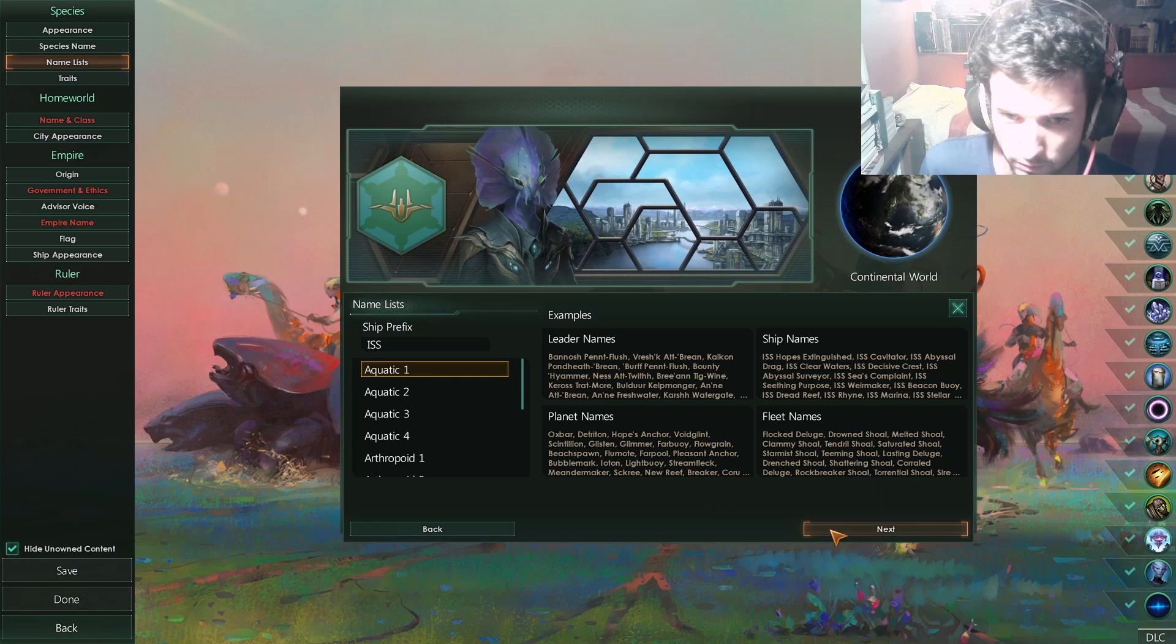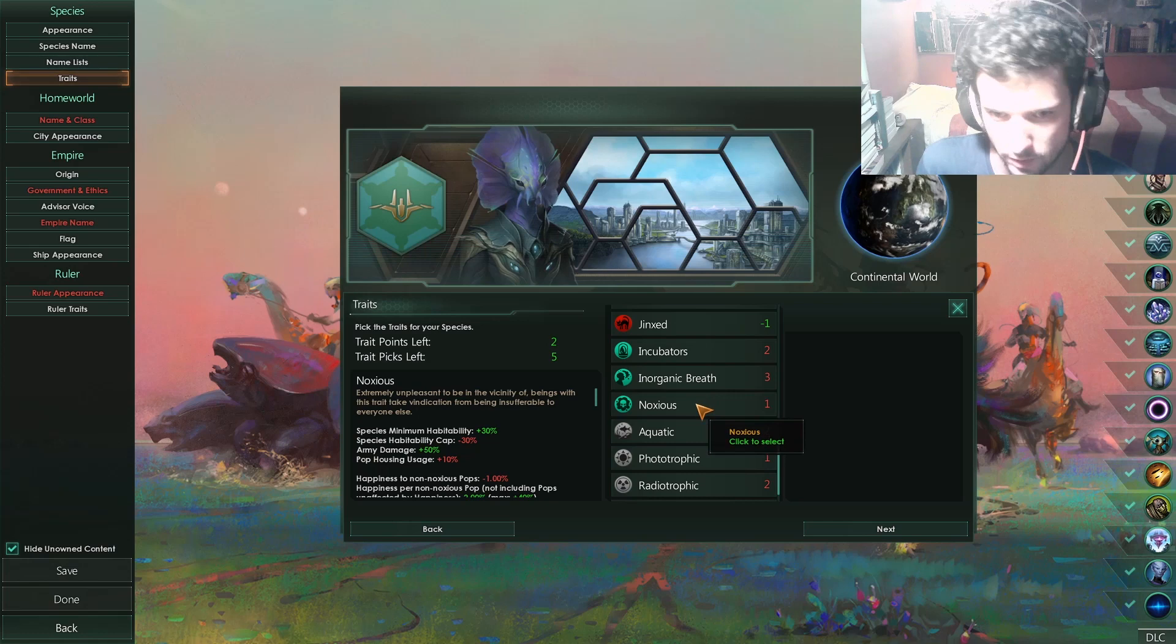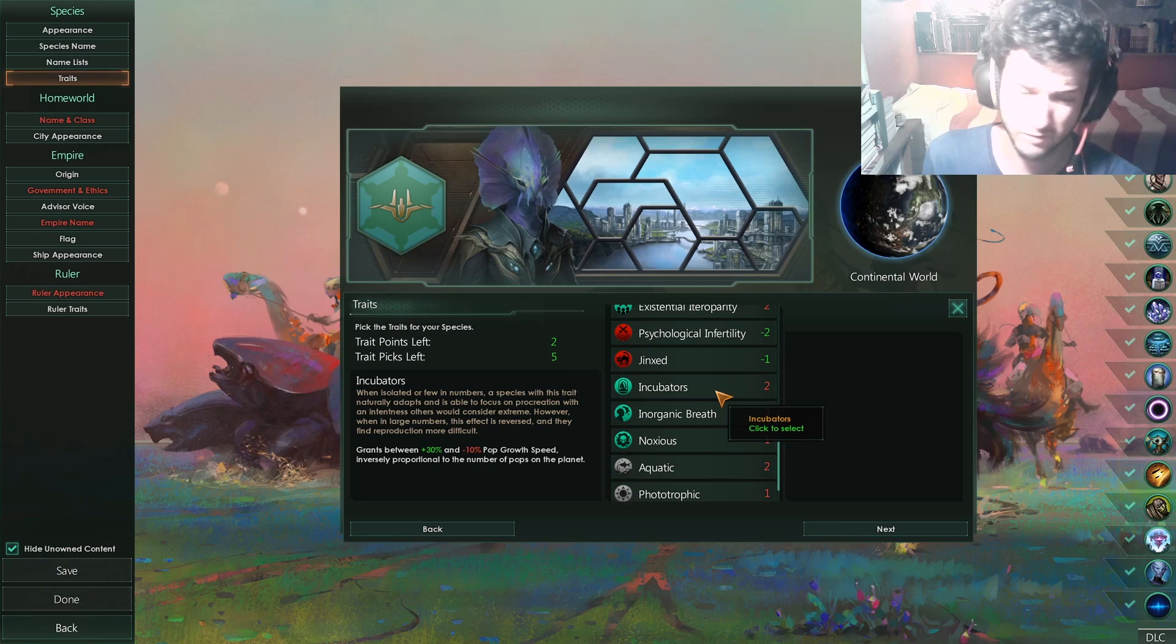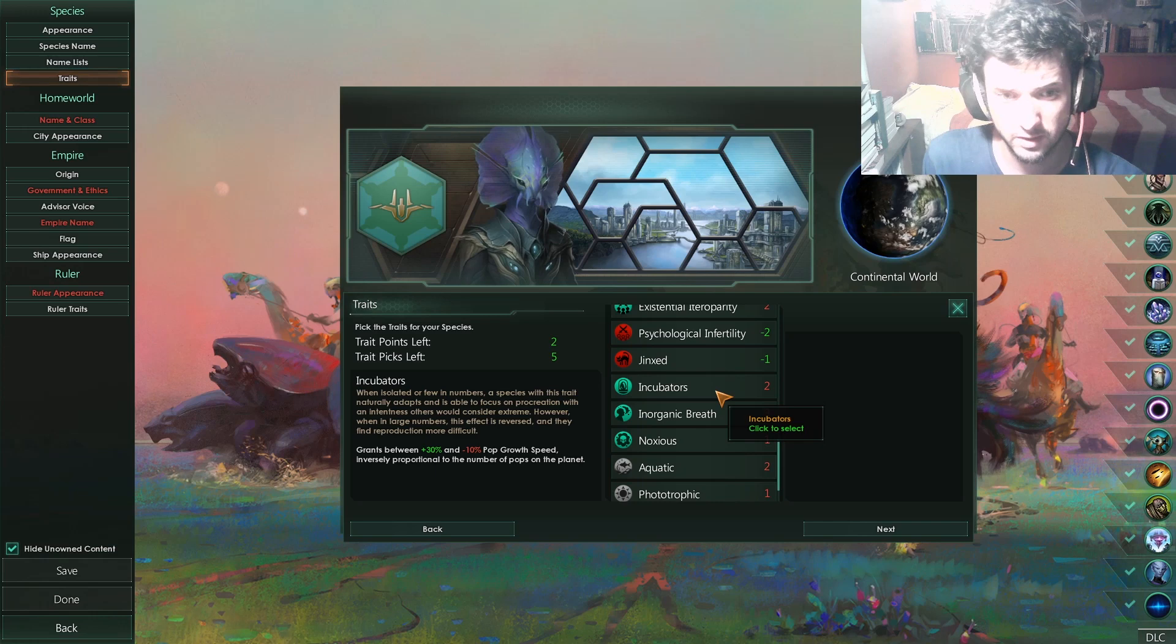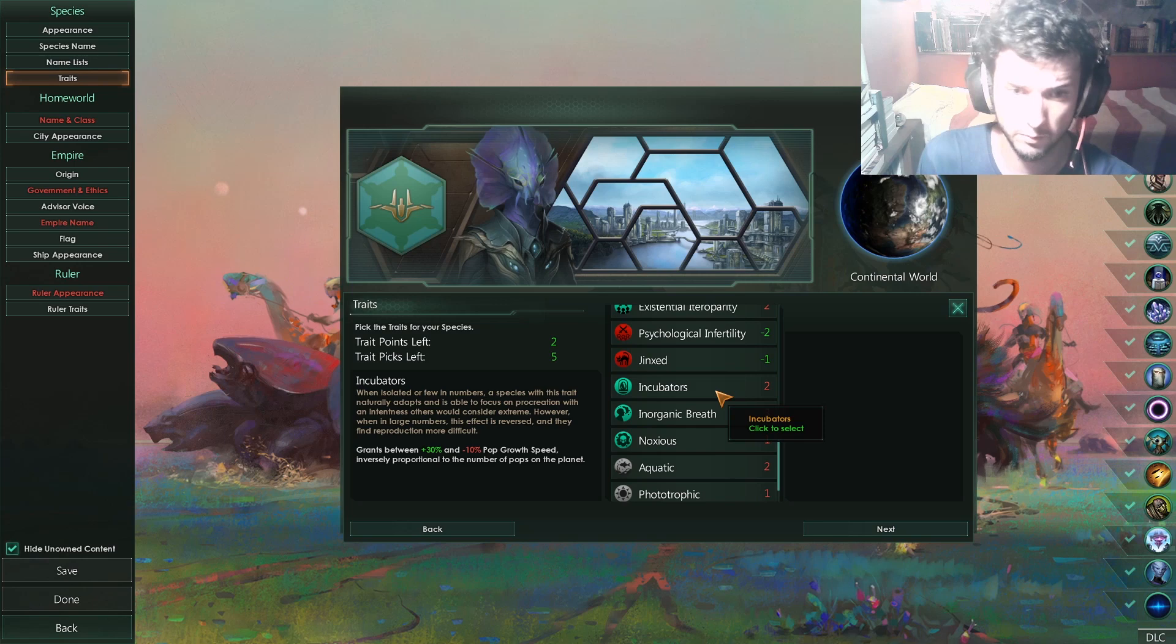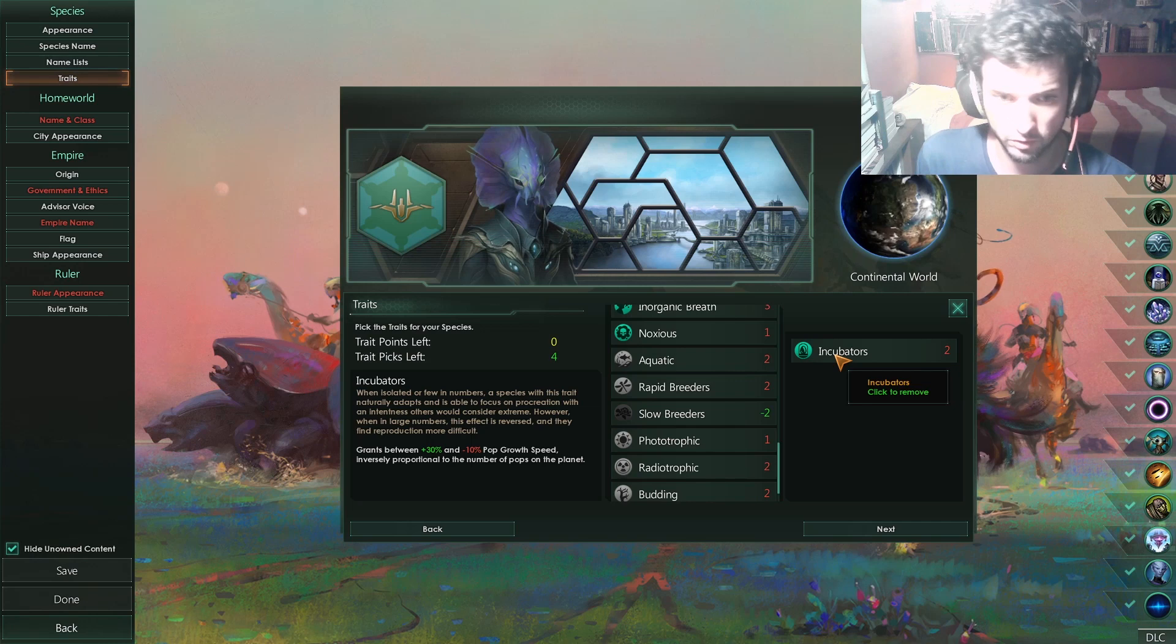Like I say, intelligent. But now, ladies and gentlemen, because you have the DLC, you will have a couple more of this. First trait, incubators. Kind of cool, I will say. It will allow you to kickstart a colony really fast. The minus 10% growth speed, you can actually counteract it just by getting two techs. I believe it's actually one and one building. And you will have 0% pop growth modifier in the planet. So, I will say go for incubators because of the growth speed, between 30% and 10% pop growth speed inversely proportional to the number of pops on the planet. Which is really freaking good.